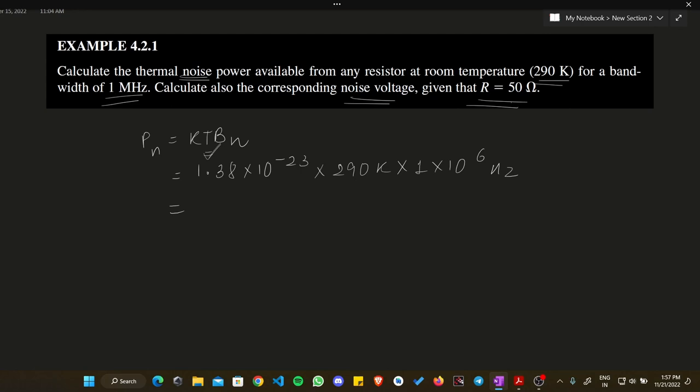Solving this gives Pn = 4 × 10⁻¹⁵ watts. Since we are calculating thermal noise power, the unit is in watts.